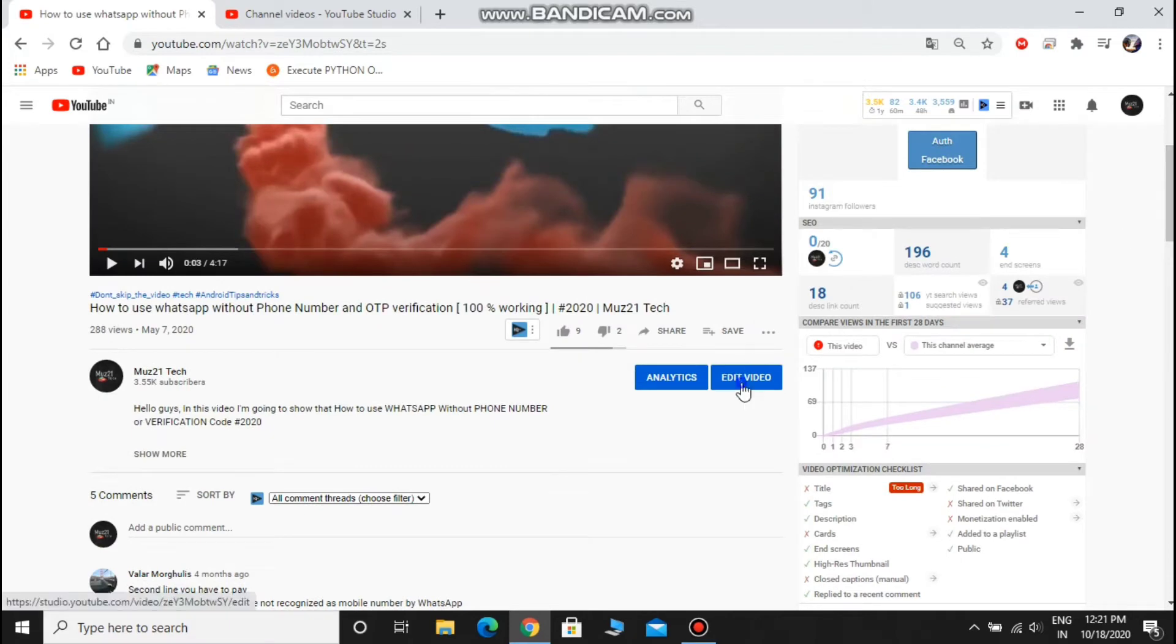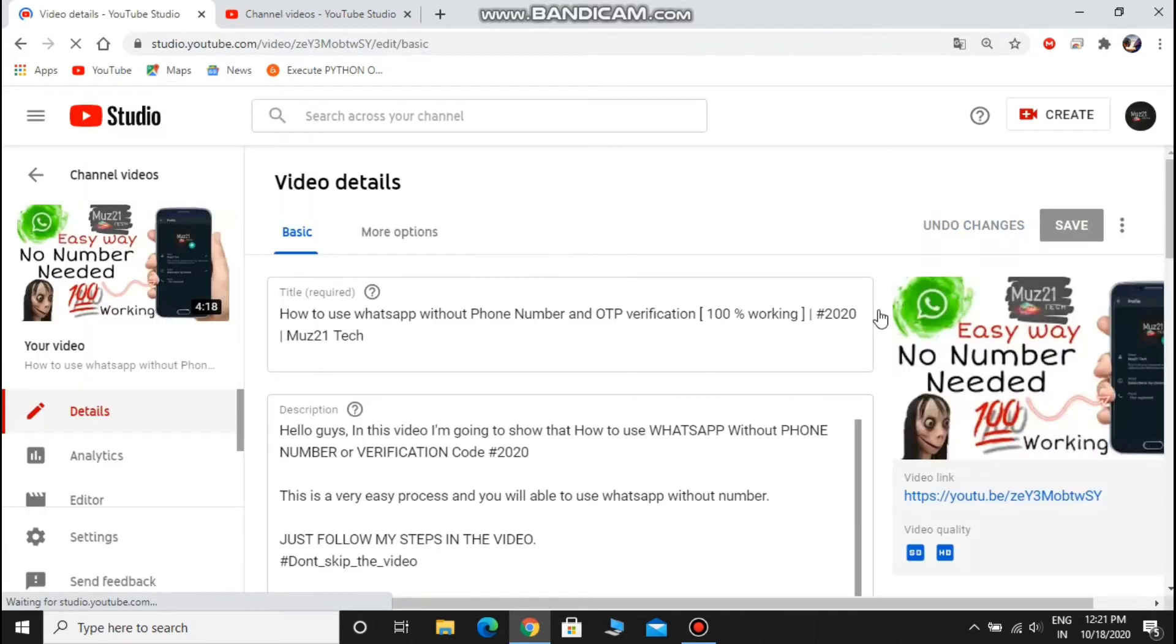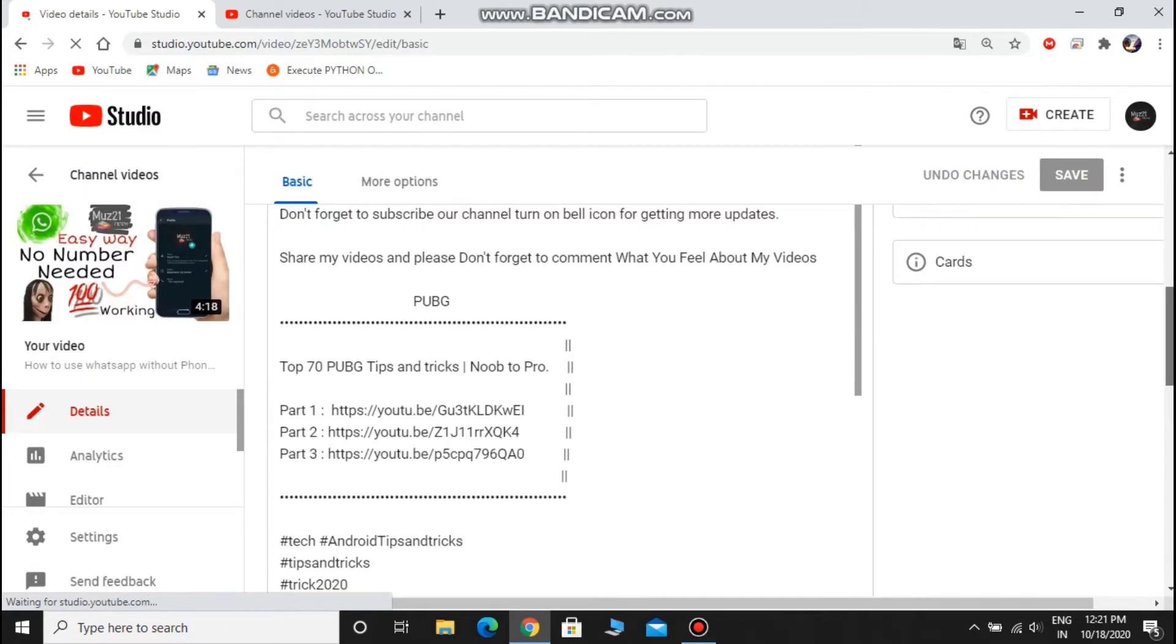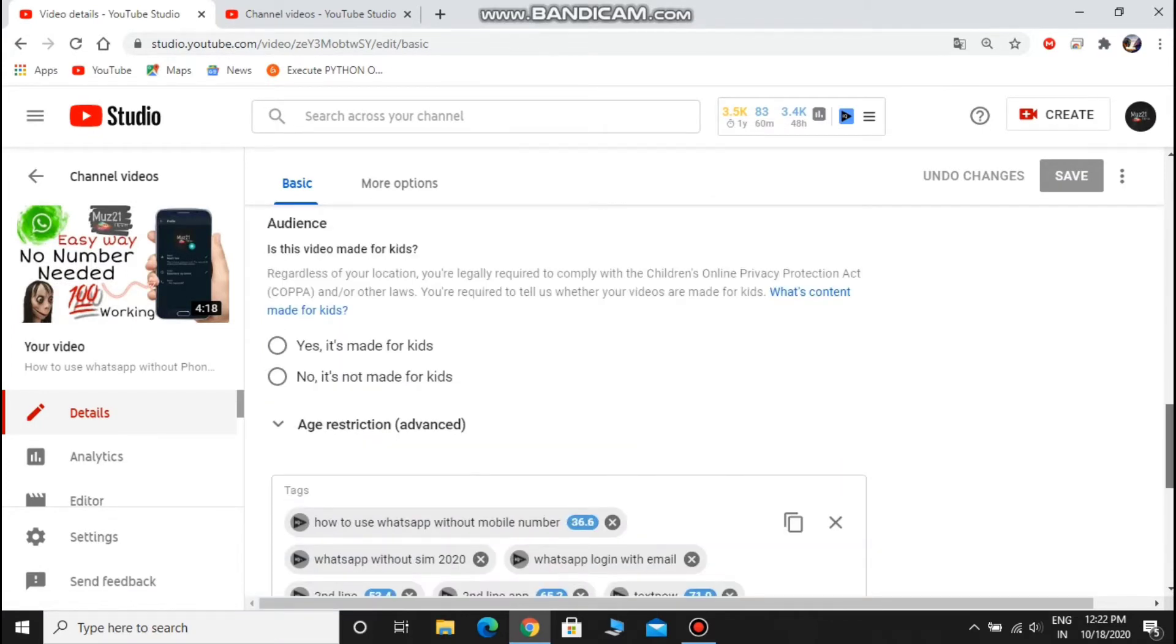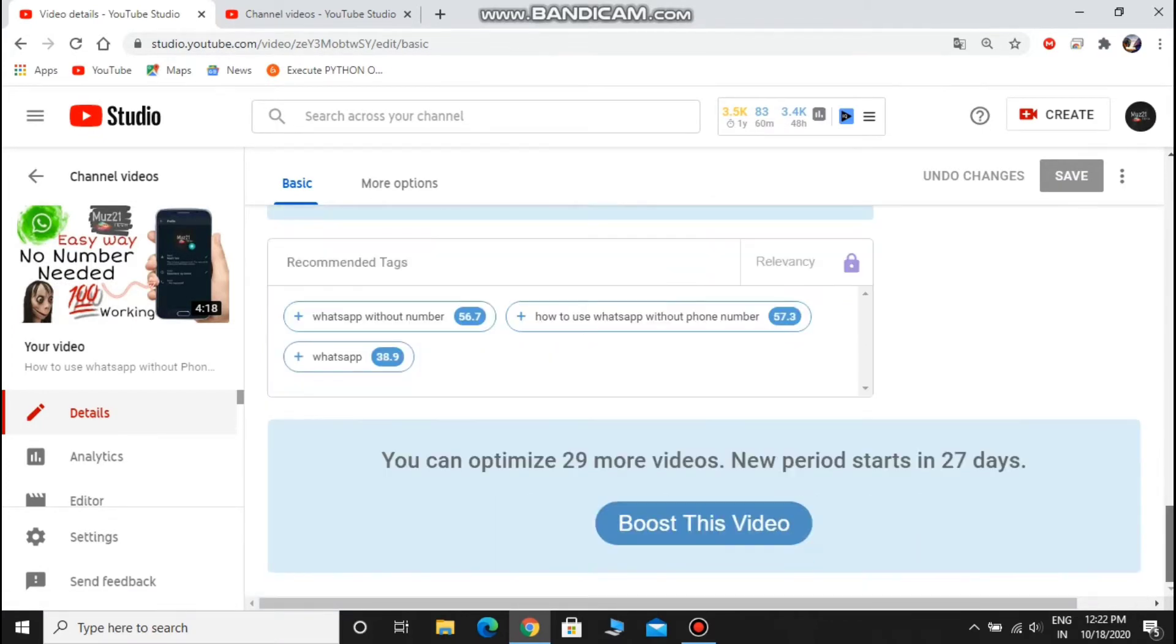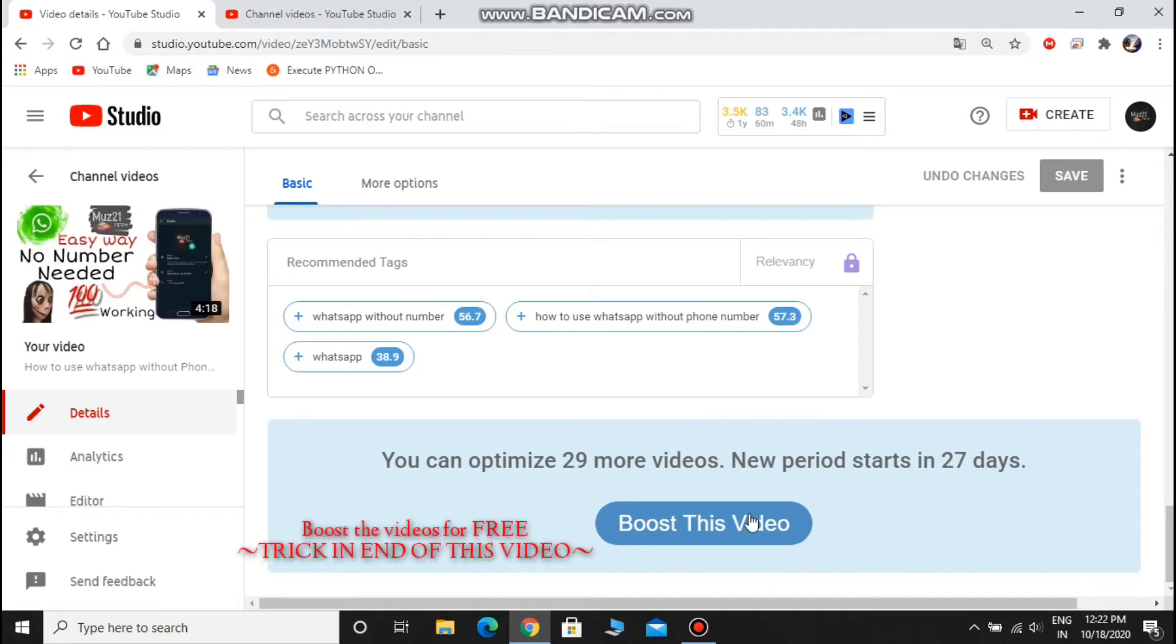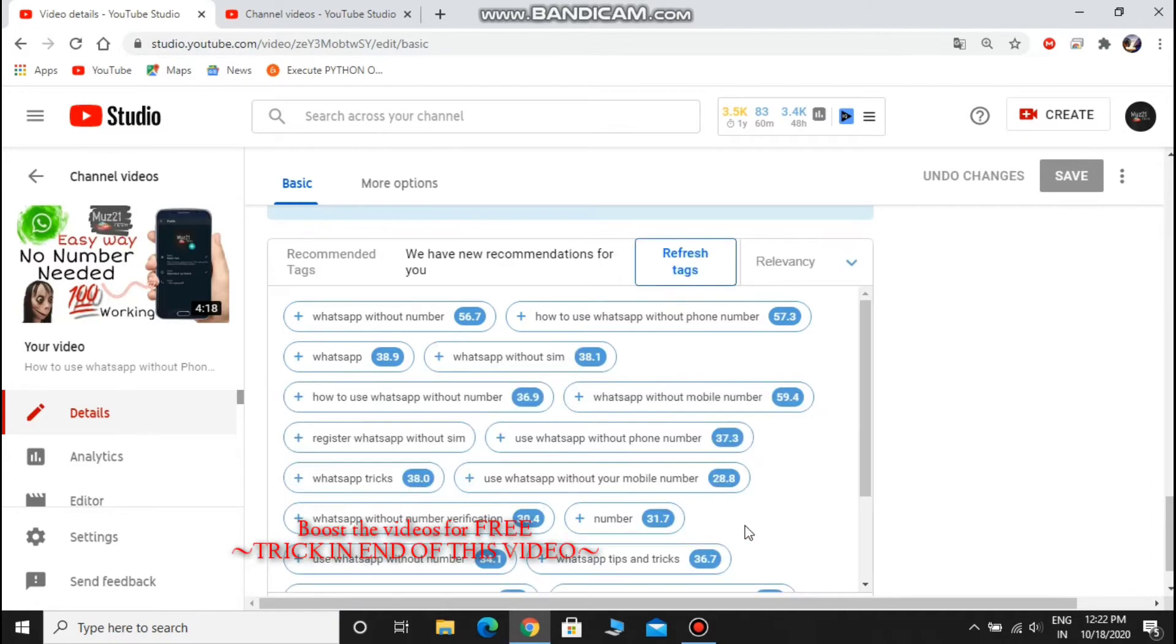Go to edit and scroll down to the tag section. Click boost this video. You need to pay for it, but don't worry, you can also do it for free. Watch till the end, I'll show you that trick.